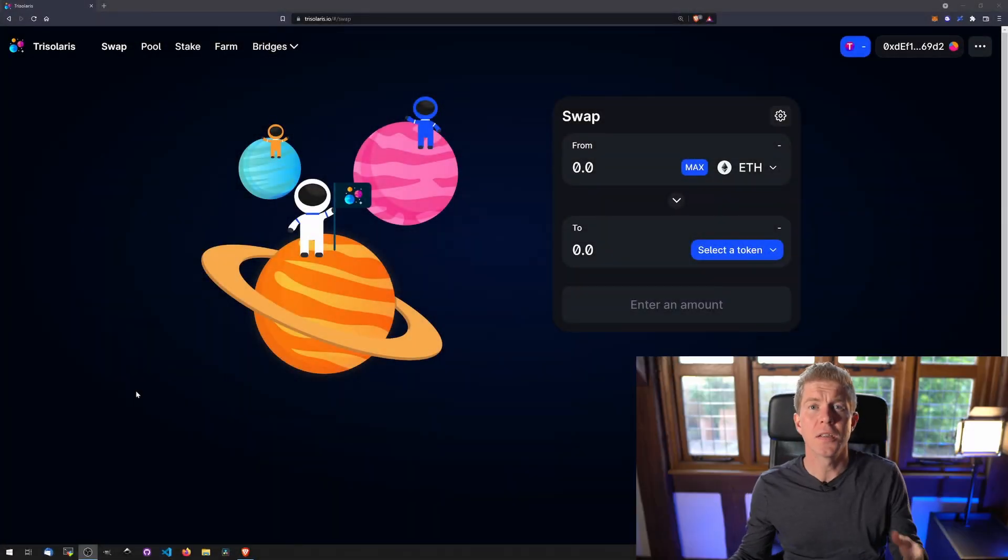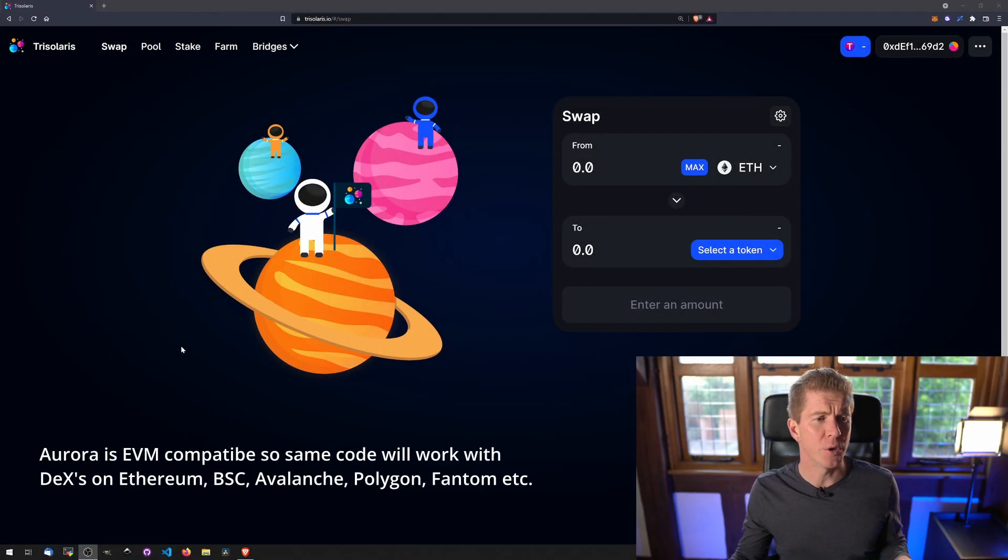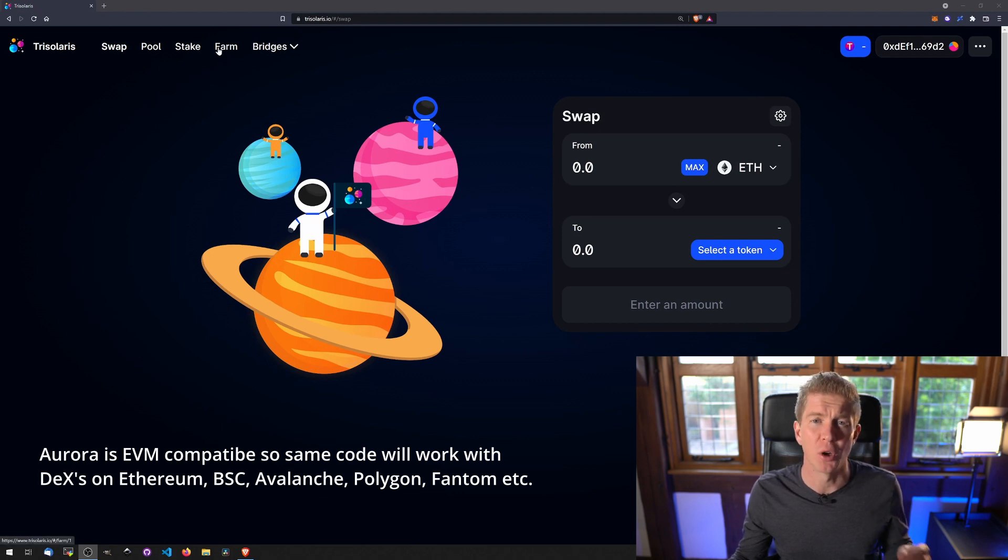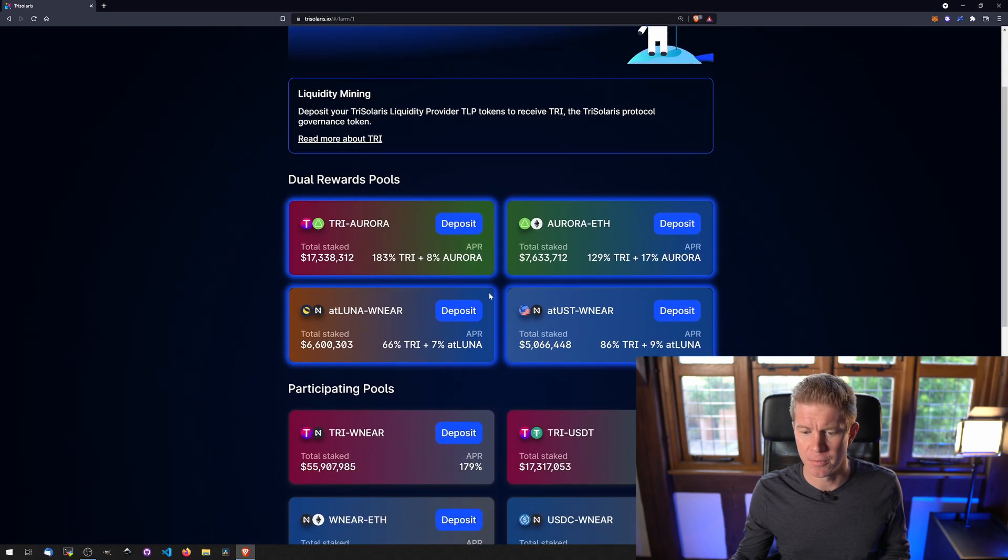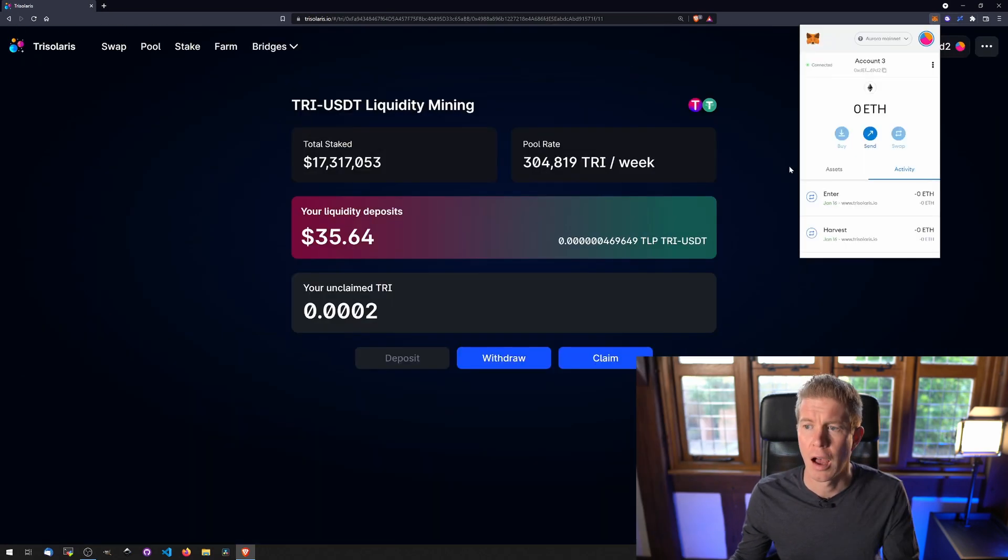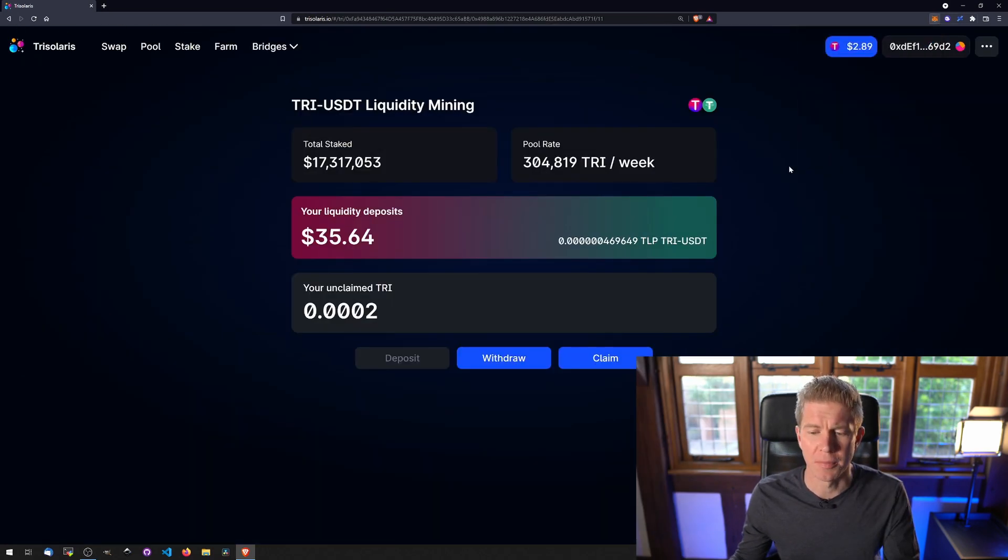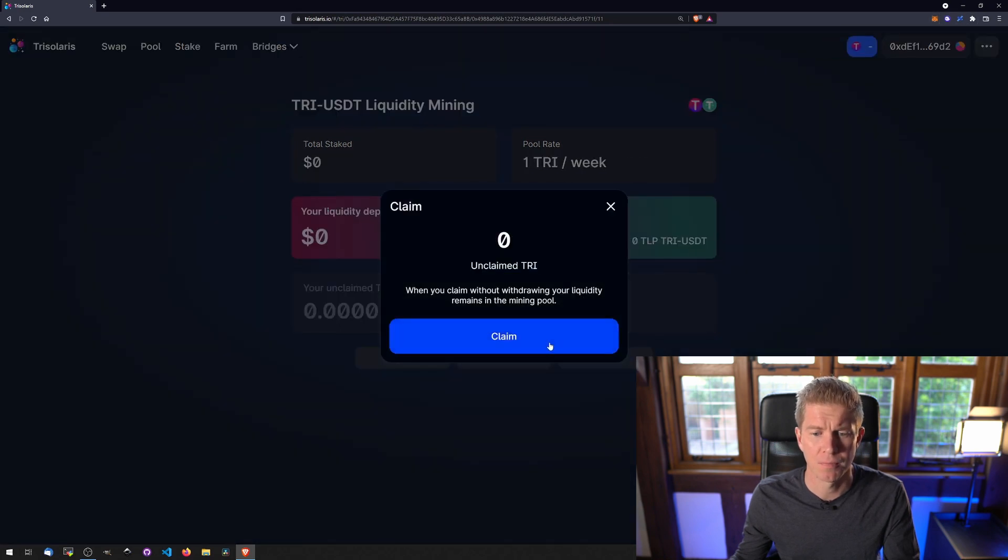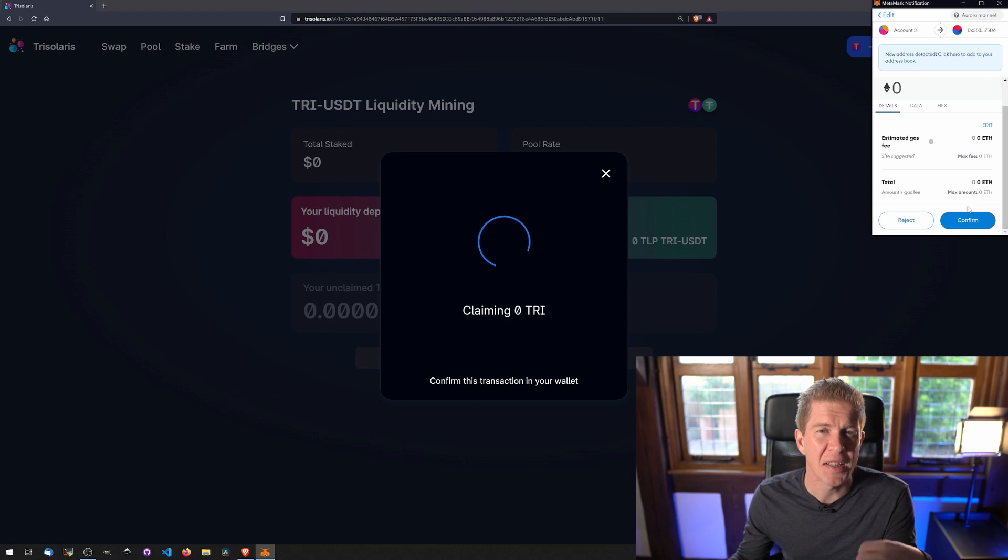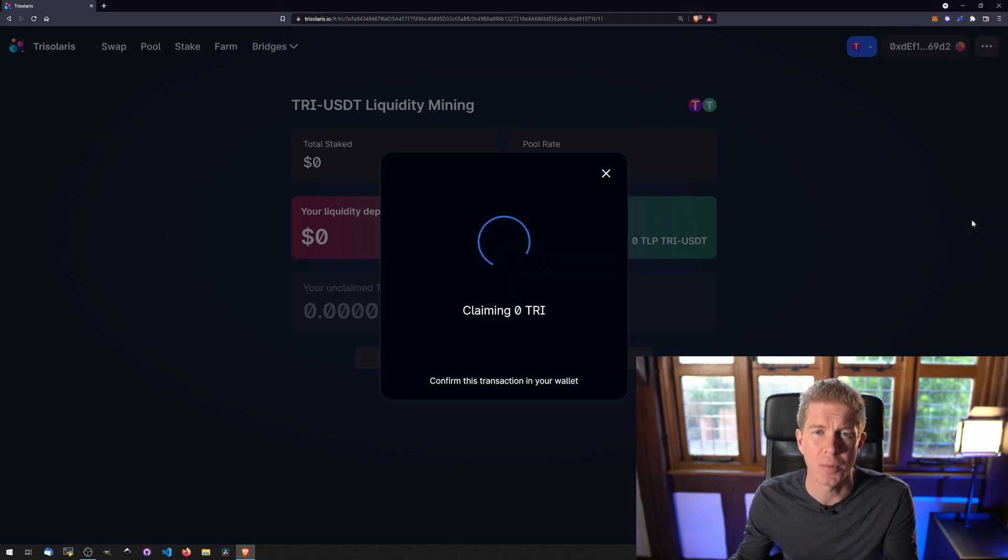So this is the process that I'm trying to automate. This is TriSolaris, which is a decentralized exchange on Aurora, which is a blockchain by Near Protocol. I have some funds in this TRI-USDT pool. I'm already signed into MetaMask, so I want to go ahead and claim some tokens. There's no transaction fees on Aurora right now, which means there's no downside to compounding as often as possible.